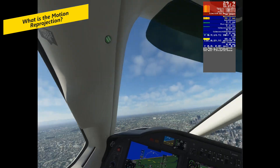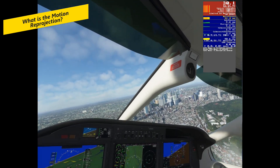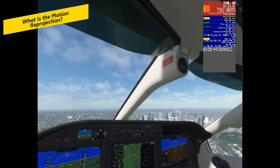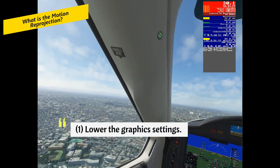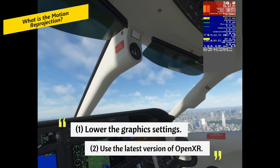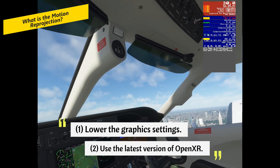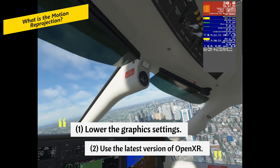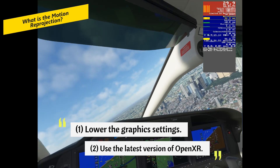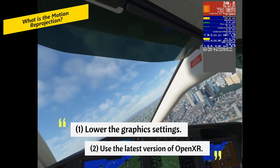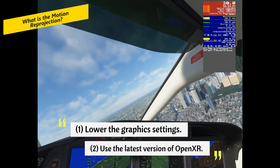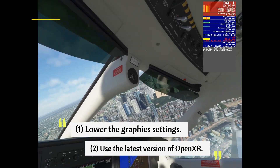There are some possible ways to reduce visual artifacts caused by motion reprojection. One way is to adjust the application resolution or graphic settings to achieve a higher frame rate, which will reduce the need for motion reprojection. Another way is to use the latest version of OpenXR, which has improved the motion vector quality and reduced the ghosting effect.